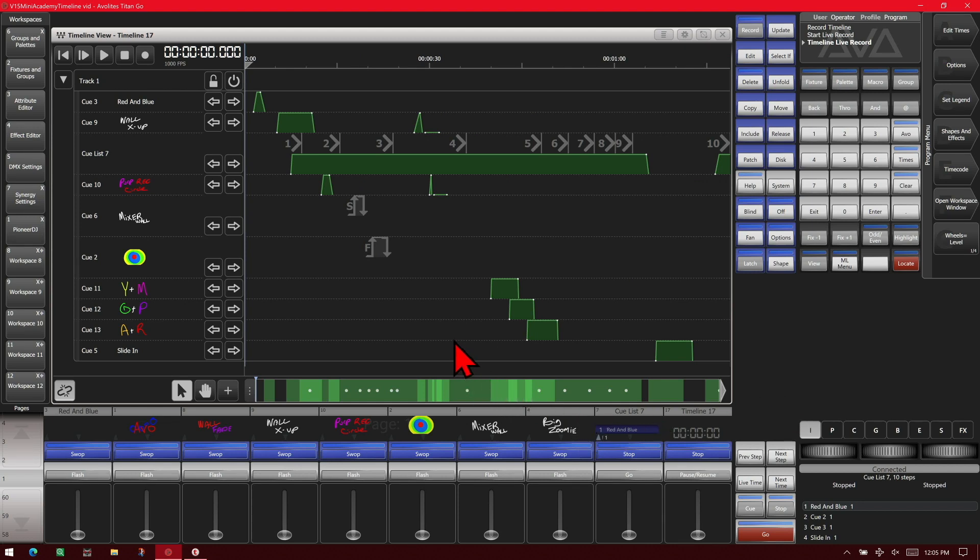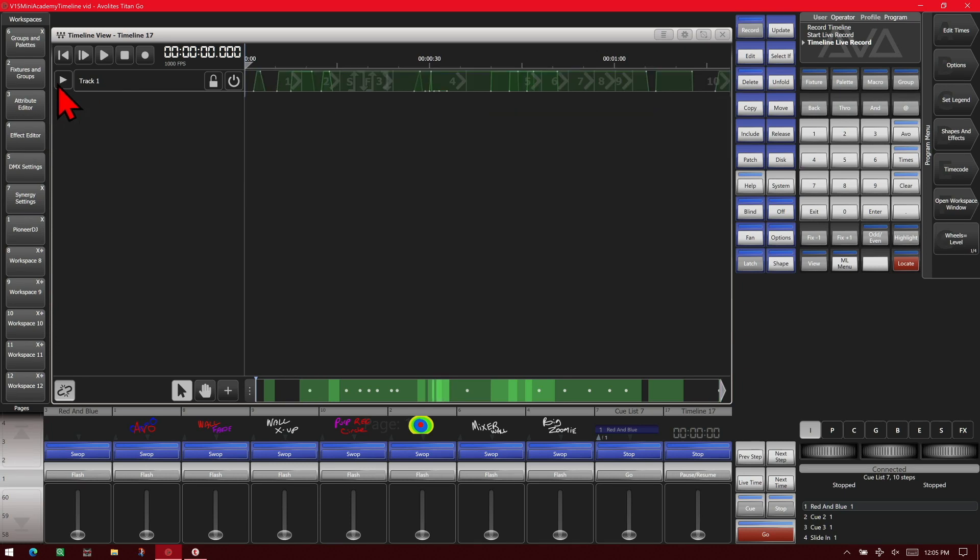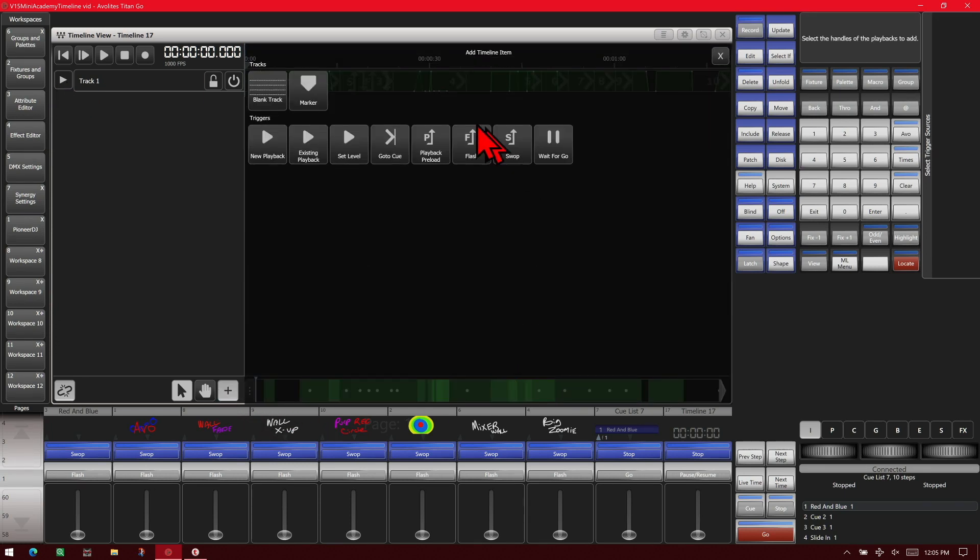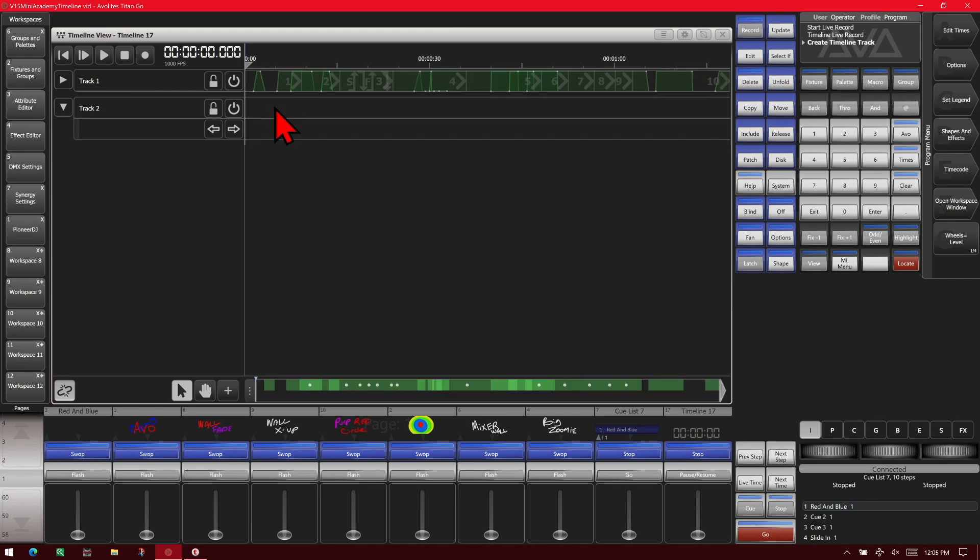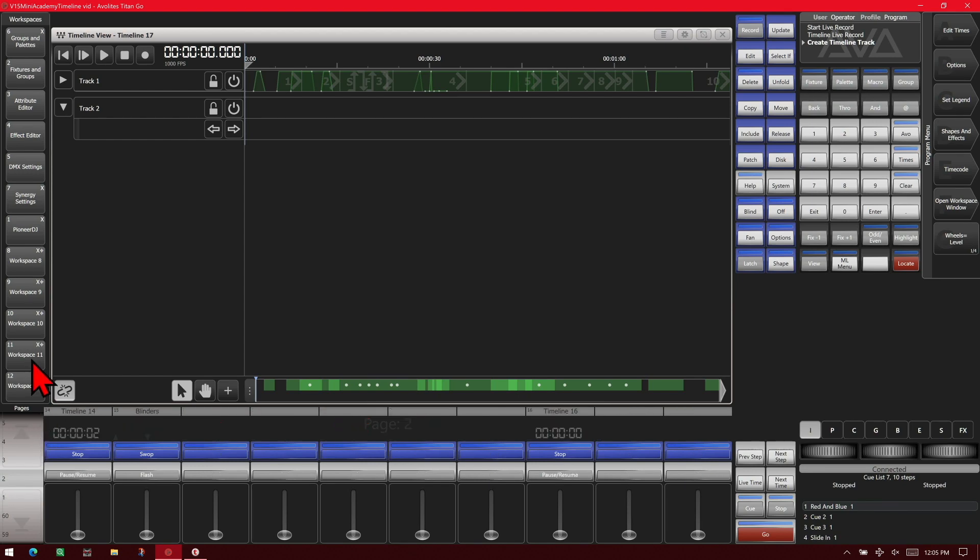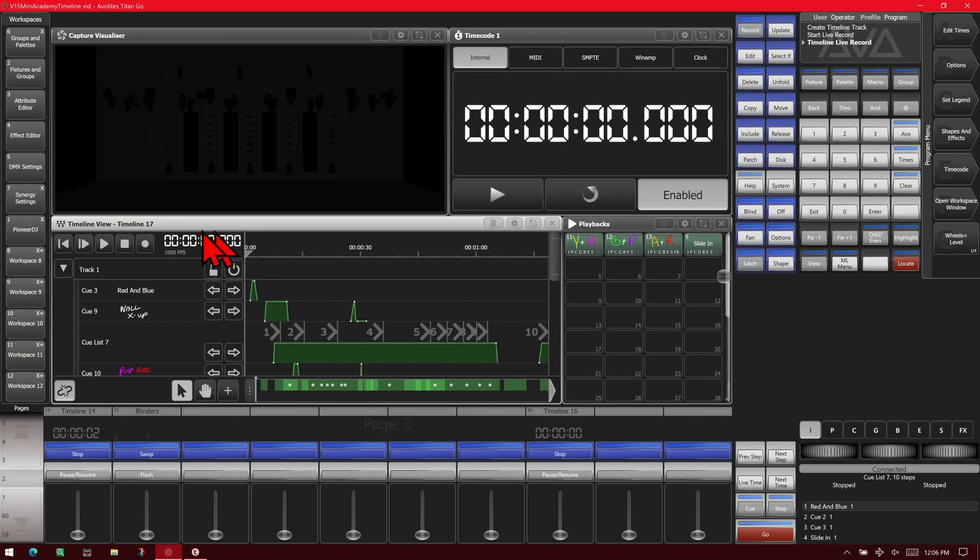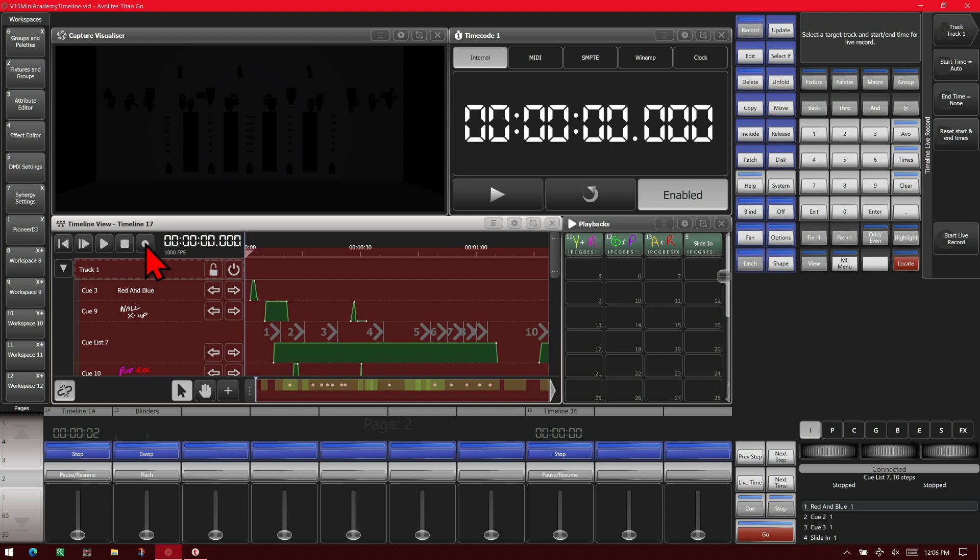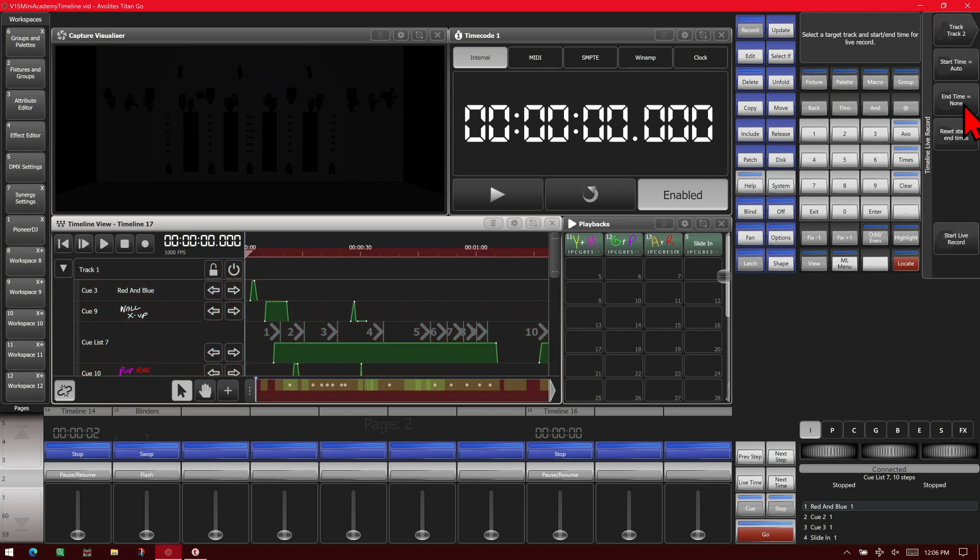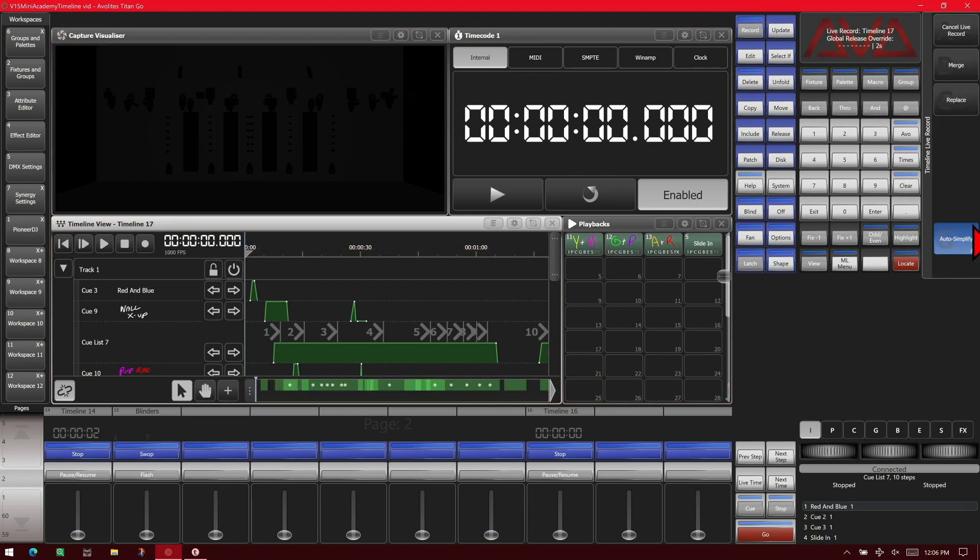Let's say I wanted to add an additional track. I'll collapse this one to make it a little easier to see here. We'll hit our plus button and we'll add a blank track. And this one I'm going to put all my blinders in it since I didn't do any blinder cues in the last one. So we'll go back to this workspace here. We want to enter the live record again. So we hit record and we'll change our track to track two. So we'll start our live record again.